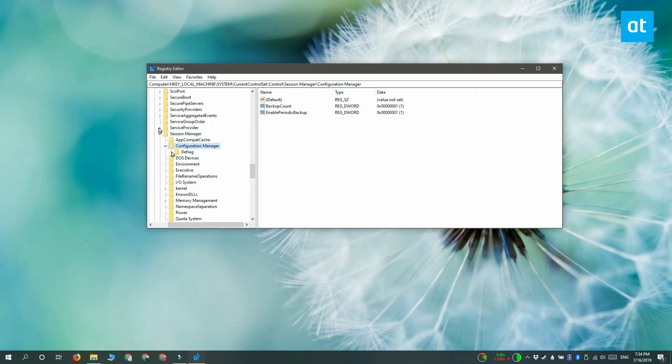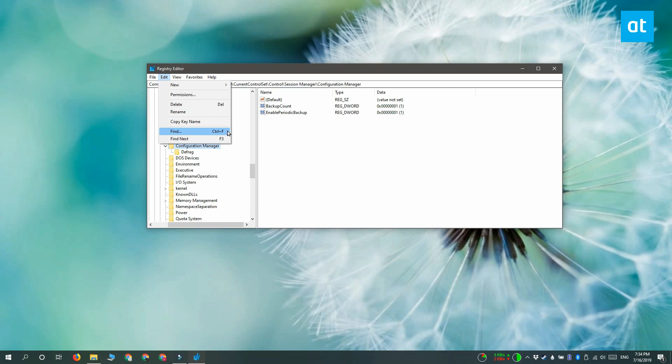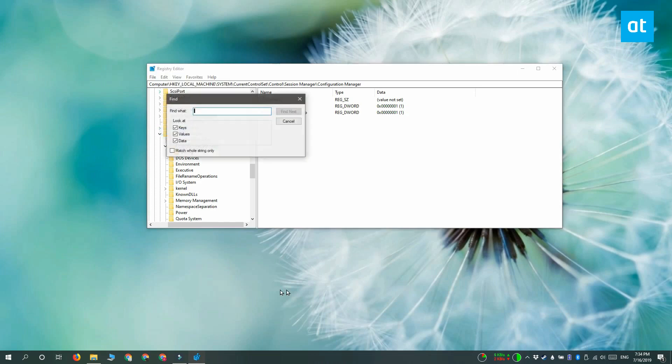Once you have the registry editor open, you have to go to Edit and then select Find, or you can just tap the Ctrl plus F keyboard shortcut to open the find box.